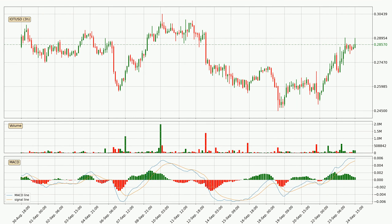Moving to the three-hourly MACD, the MACD line is above the signal line, which shows that the current trend is on the upside. However, the MACD histogram shows that the momentum is currently shifting to the downside, and it could be expected that the price will consolidate. It is better to wait and see if the MACD line will cross the signal line, which will be bearish.